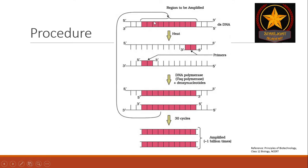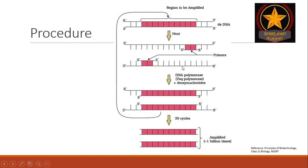So, for amplification, both strands of the DNA should separate from each other. And for separation, we heat the double-stranded DNA molecule at 90 to 95 degrees Celsius. This separation of both strands of the DNA molecule upon heating is known as denaturation. So, the first step in a PCR cycle is denaturation.